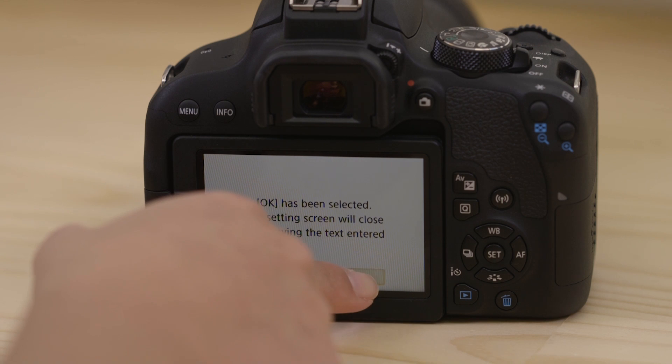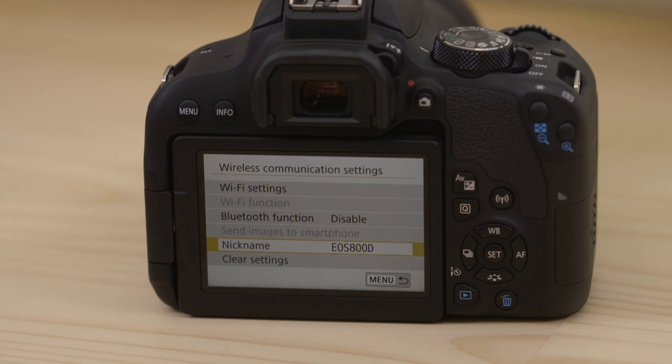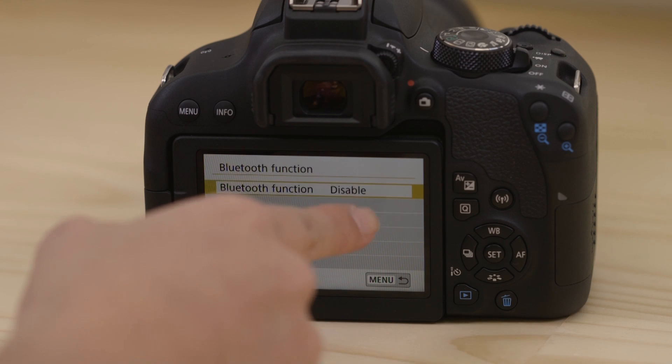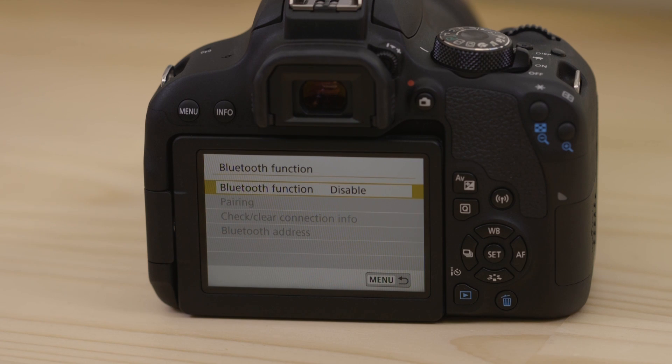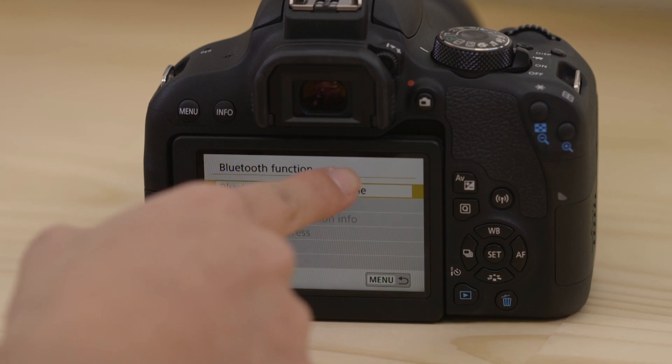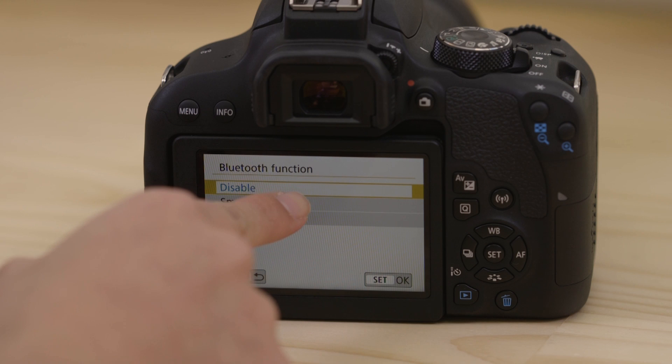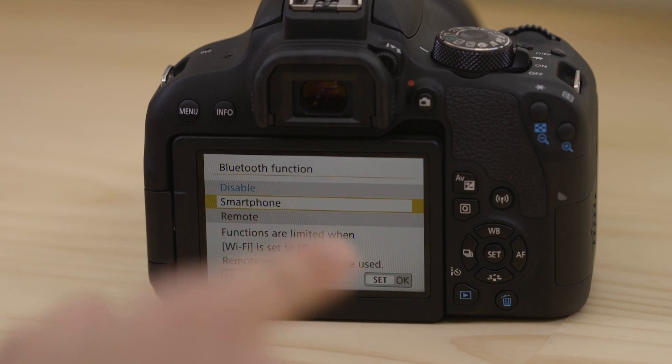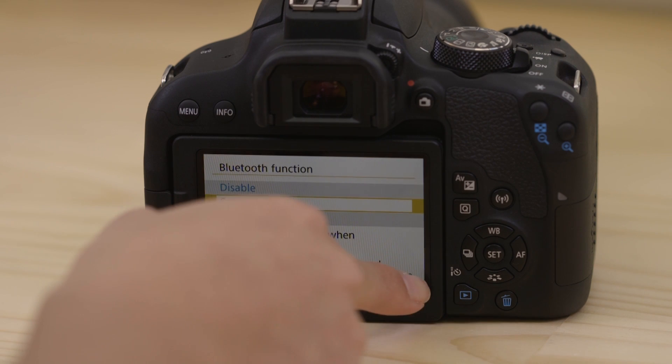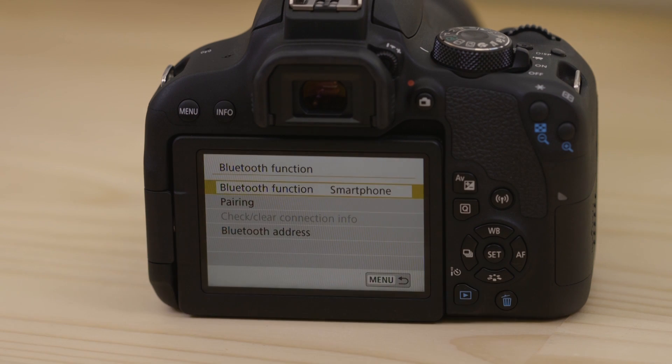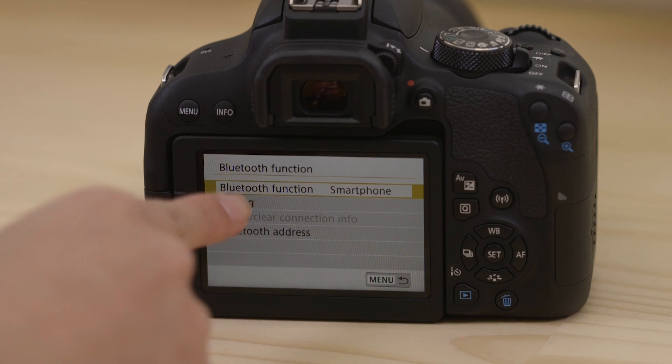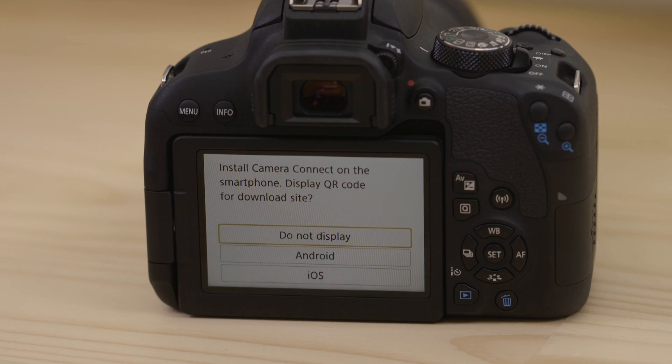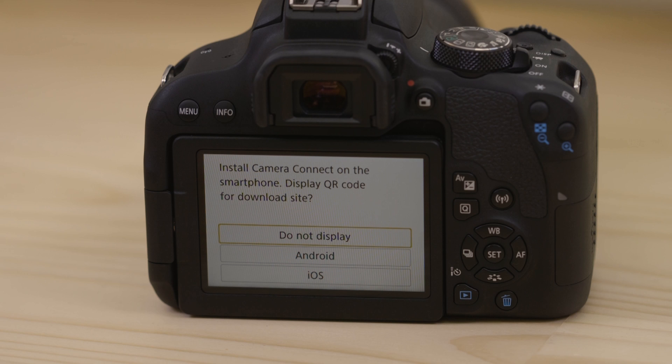Now, head to the Bluetooth Function menu and set the connection to Smartphone. Tap Pairing to kick off the pairing process. This screen gives you the option to scan a QR code on your mobile device, which sends you to Google Play to download Camera Connect. However, as we've already done that, you can hit the Do Not Display option.